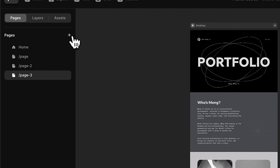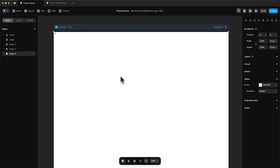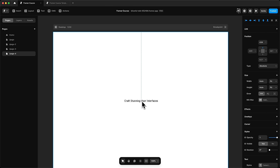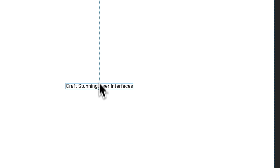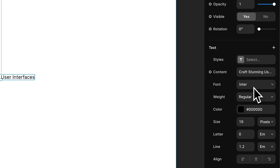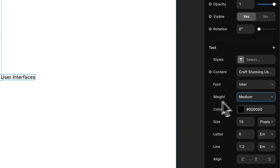In Framer, we're going to create a new page. We'll insert the most basic element, which is text — press T. I'll write the title: Craft Stunning User Interfaces. Just like in Figma, I can drag and center it, snapping to different sections using guides. In the inspector, I'll scroll to text properties and set the font — Inter by default. The weight I'll set to medium, the size to 60, and the letter spacing to minus 0.04 for a more condensed title.